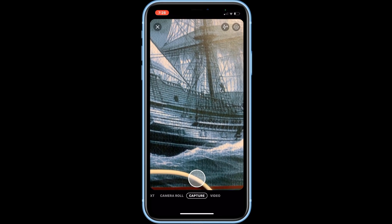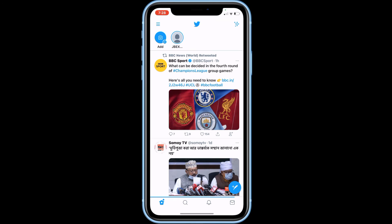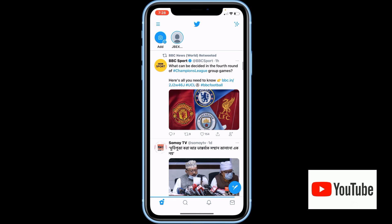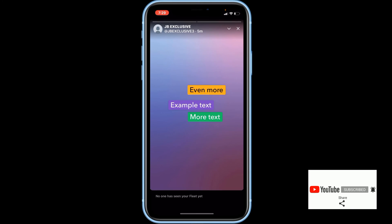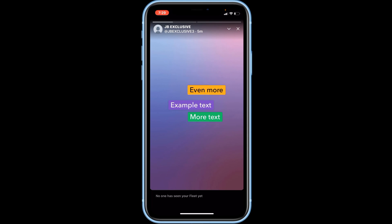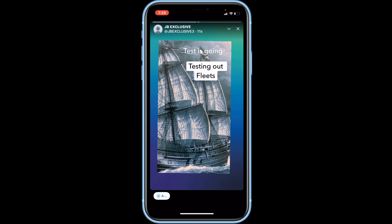Once you've shared a Fleet, your followers will be able to see it in their Fleets bar at the top of the Twitter app. If your Twitter profile is public, anyone who goes to your profile will be able to watch your Fleets if they choose. If your profile is private, only your followers will be able to watch your Fleets.